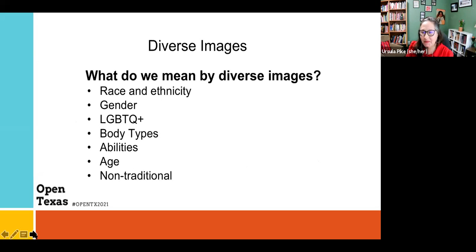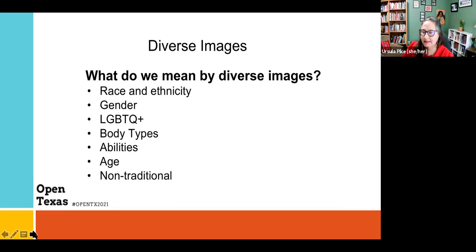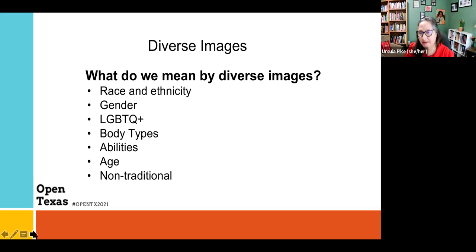When we talk about diverse images, it's important to remember that we're talking about more than simply race or ethnicity. Of course, many of us have intersecting identities. These are just some of the different considerations when you're looking for diverse images.